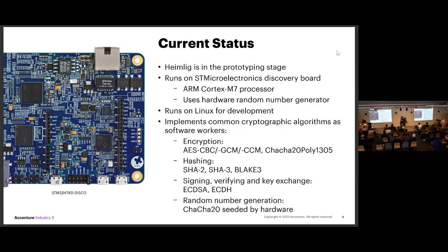Right now we have a working prototype. We run this on a discovery board which runs a Cortex-M7 processor. We already use the hardware random number generator, so it's not just software — it's also starting to use hardware-specific features. But you can run this if you just want to see it or get a feel for it on your Linux laptop. There, the HSM will just be a thread, and the clients will be other threads — they talk to one another as if they were on different cores, which makes it easier for development. But you can still then deploy it on hardware. We implemented all kinds of software-only algorithms: common encryption, hashing, signing and verification, and random number generators, ready to use.